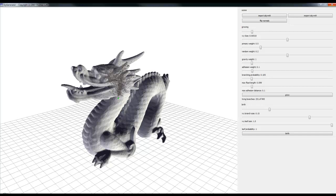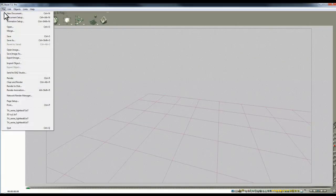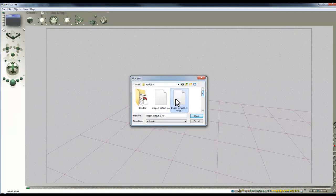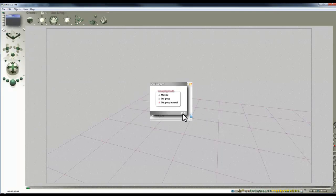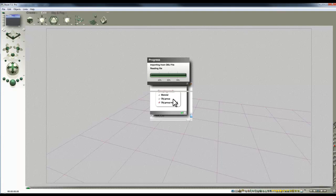The file size is growing — now up to 135 megabytes — and it's unclear what size Bryce will be able to tolerate. Watching to see if the export finishes, then launching a new Bryce instance and going to File > Import Object to load the file.